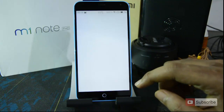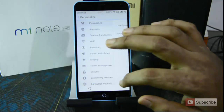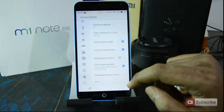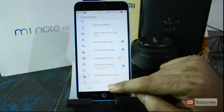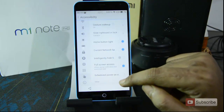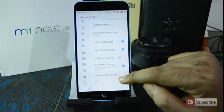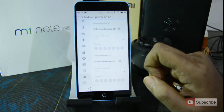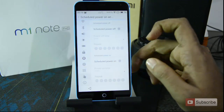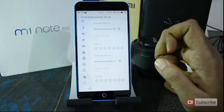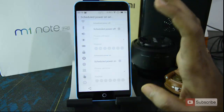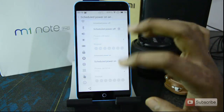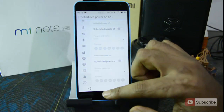In the Accessibility section of Settings, there's something called Scheduled Power Off and Power On. You can schedule both a power off and a power on time. Many devices have scheduled power off, but a scheduled power on is a really nice feature to have.